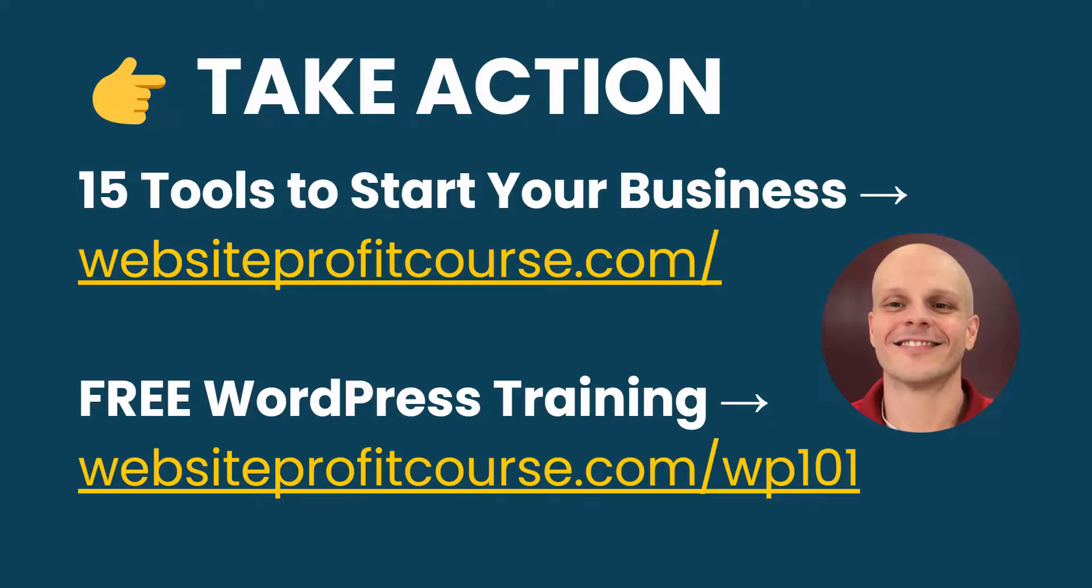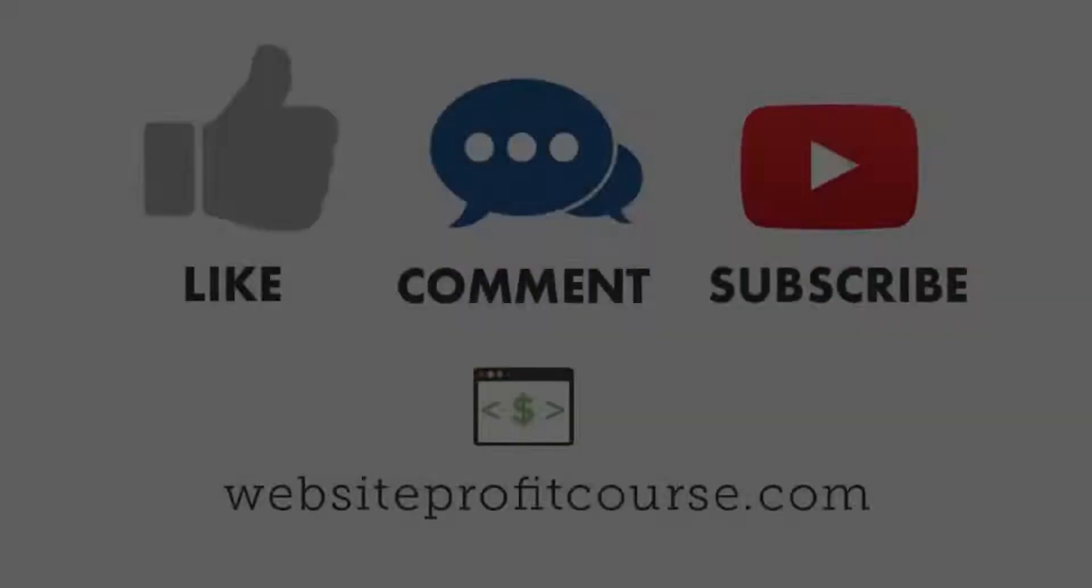It'll take you through all the basics of WordPress and how it works. That's at websiteprofitcourse.com/wp101. If you're managing a website for a client, I got a free cheat sheet—15 Tools to Start Your Web Design Business—that you can get from my homepage. Go to websiteprofitcourse.com for that as well as all my blog posts and everything else I got on my website. All the links are in the description below, as well as the code that we used in this tutorial.